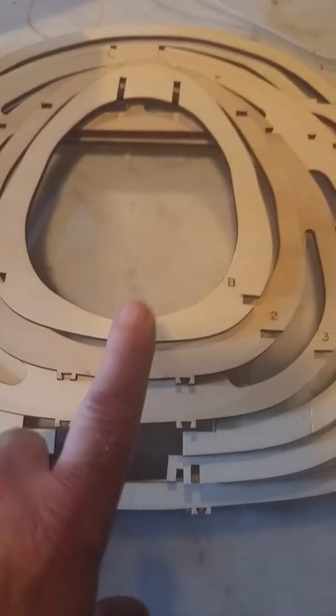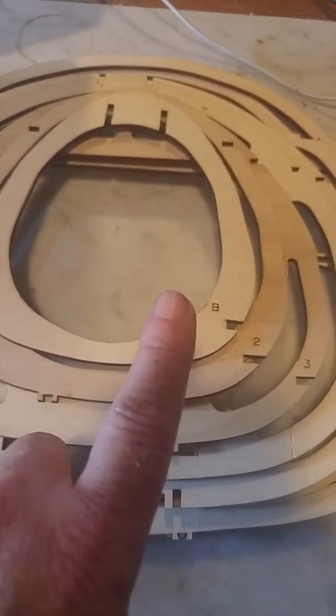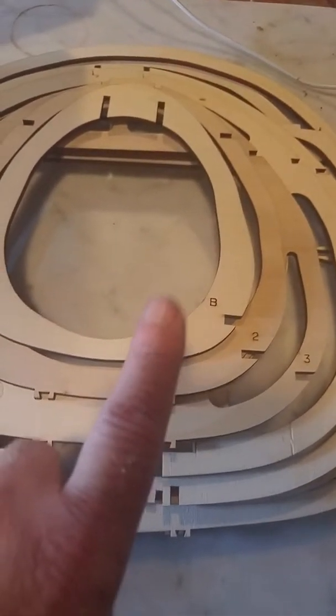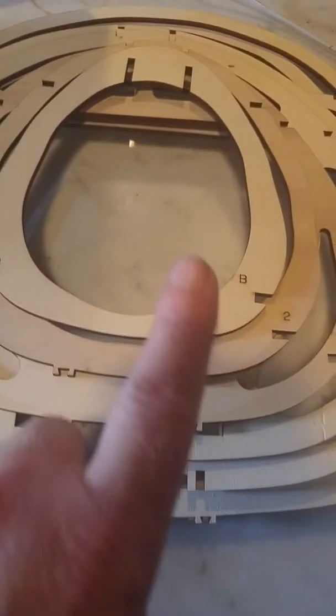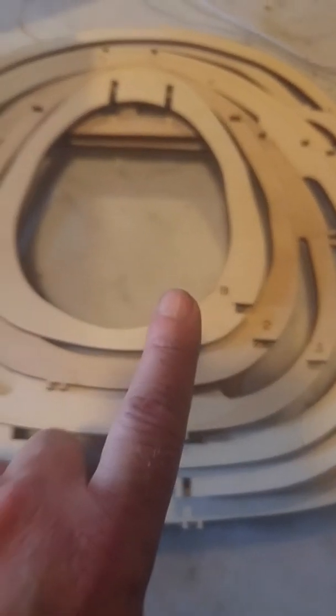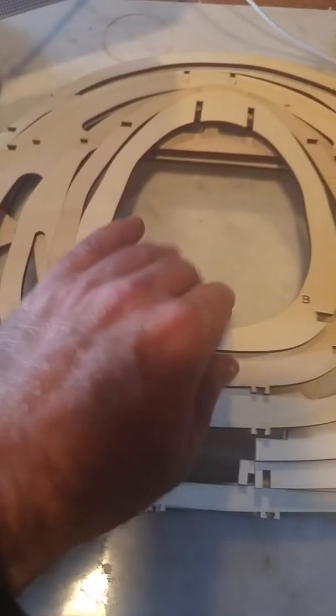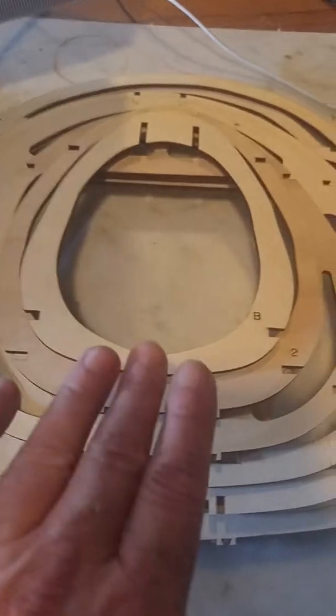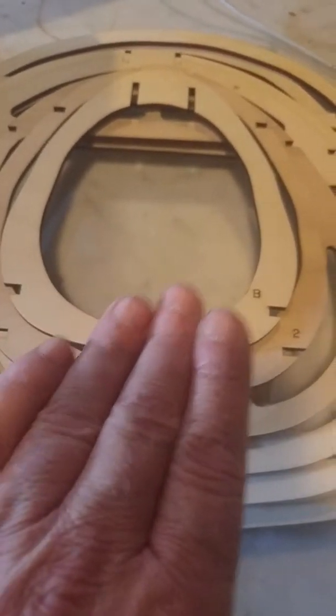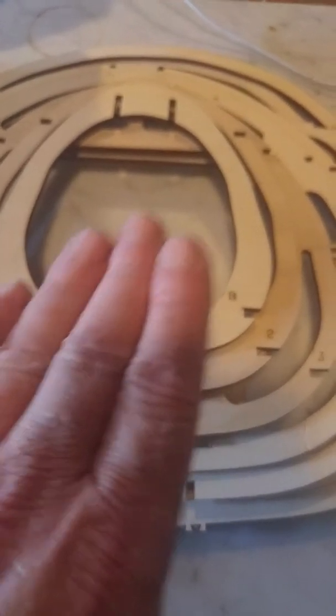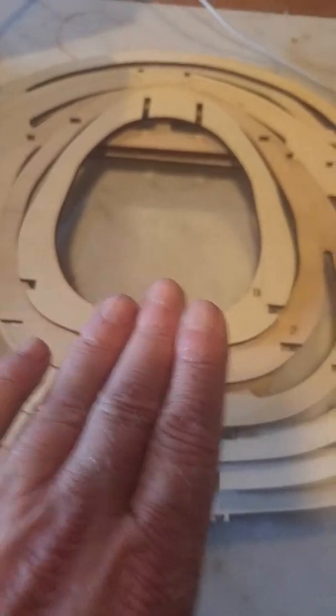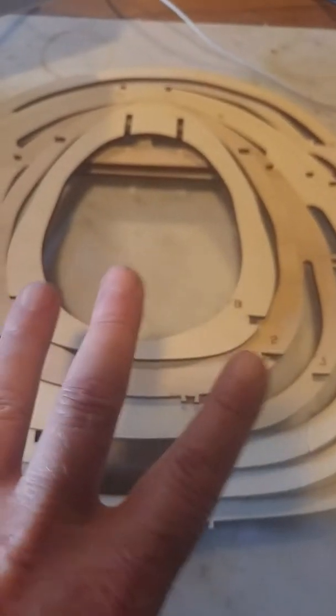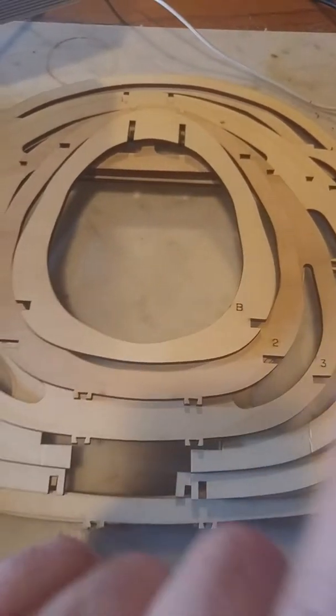So what I've done is I've gotten the straightest two by six that I could get at the lumber yard. And I took it to a cabinet shop and had them machine it and actually make it flat. It's going to be a big wood I-beam.